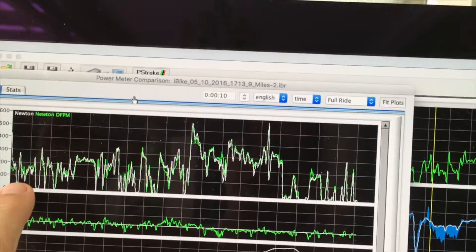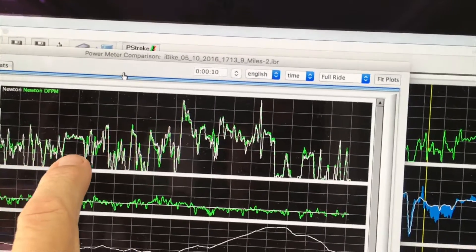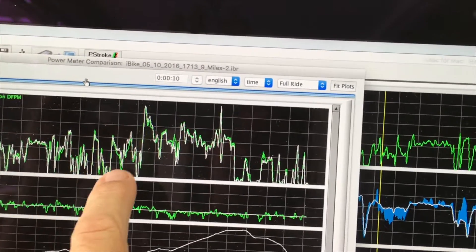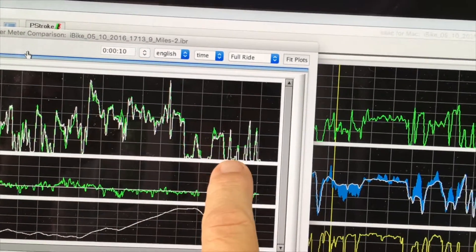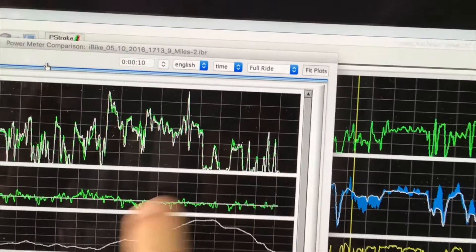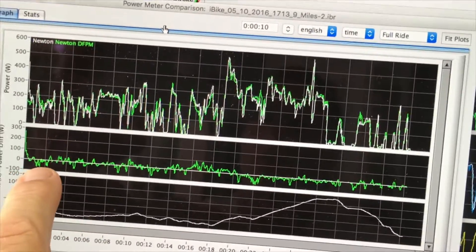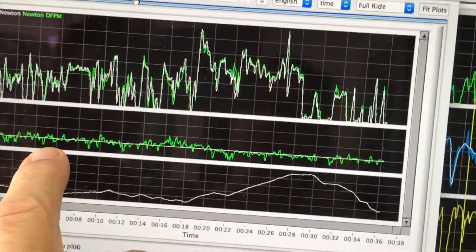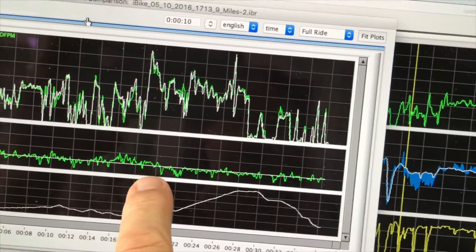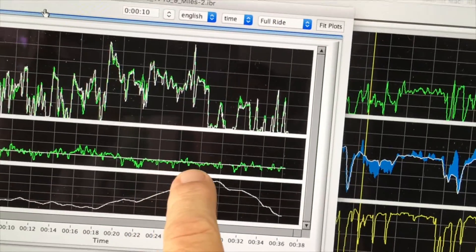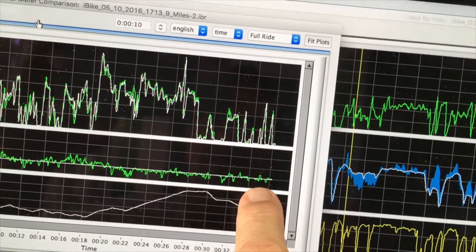You'll see that the PowerPod, which is in white, is nearly identical at all places to the Cinqo. And in fact, I've set the second window to show power meter differences second by second, and it is very, very close for the entire ride.